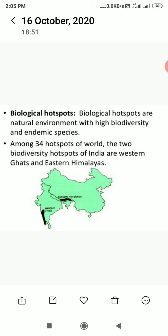Because it is quite impossible to conserve complete biodiversity as a whole, we have to find out certain biological hot spots. These biological hot spots are those areas of land which are very much rich in biodiversity, and that's why they are considered as biological hot spots. So biological hot spots are natural environments with high biodiversity and endemic species.